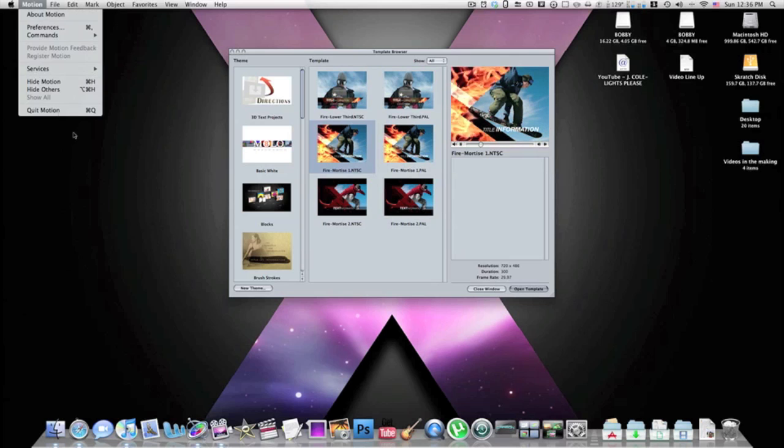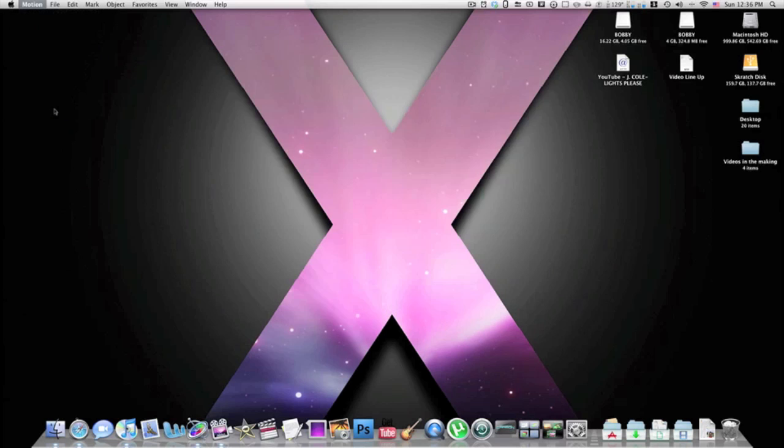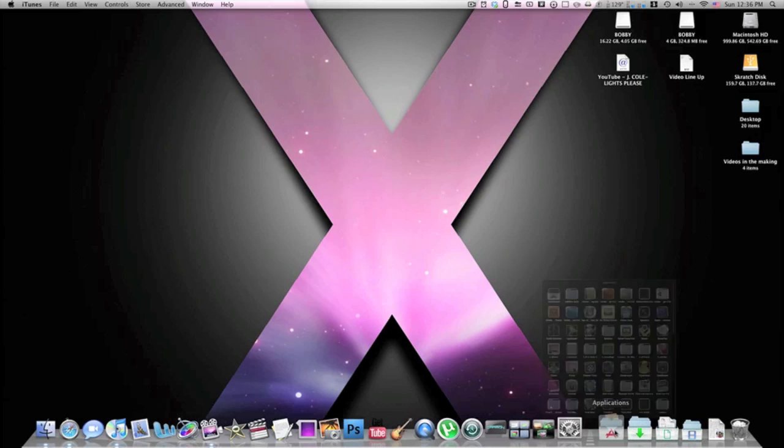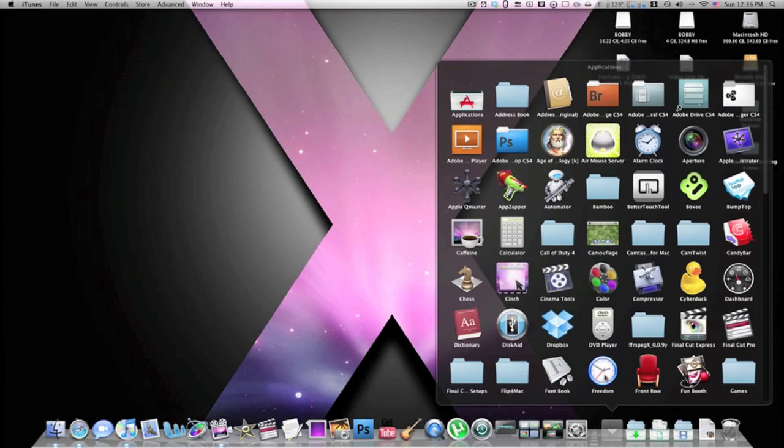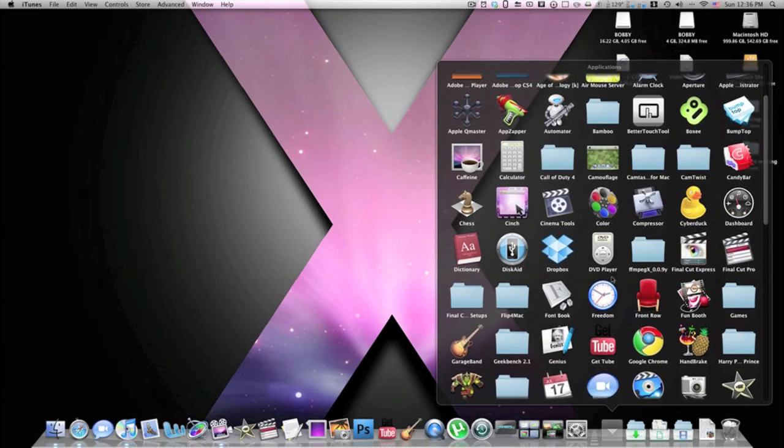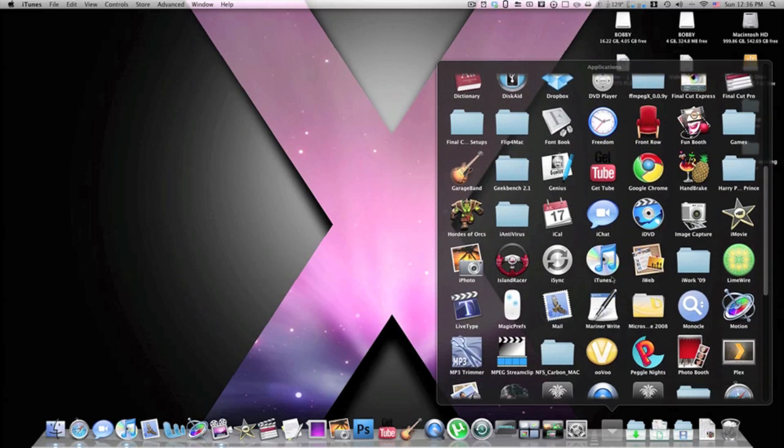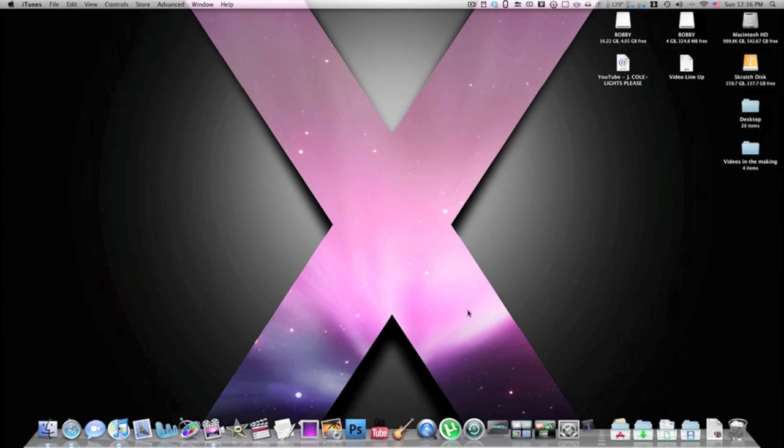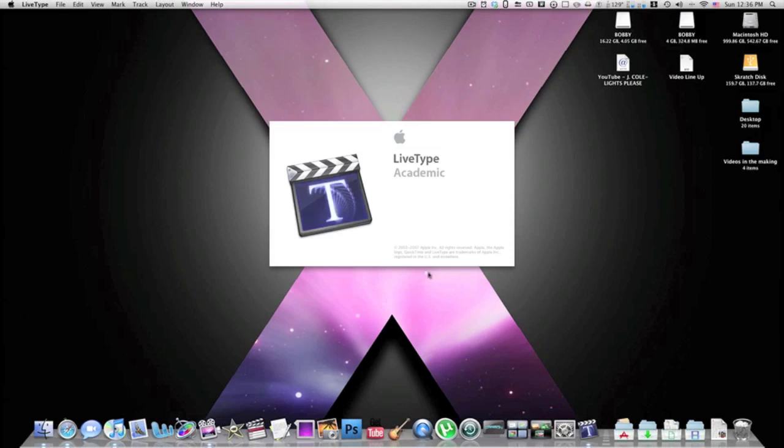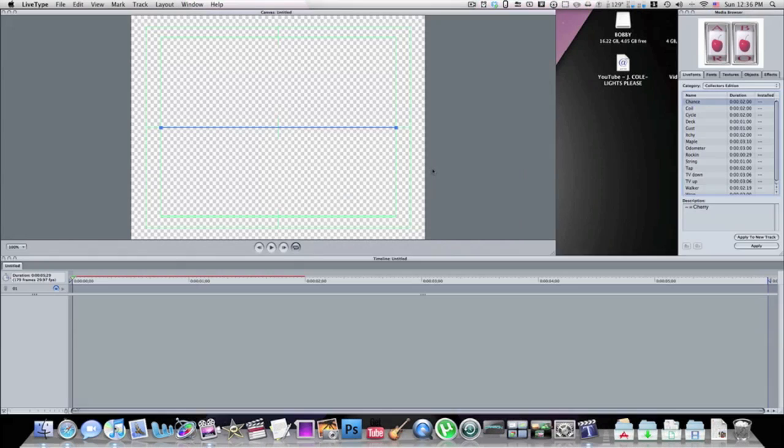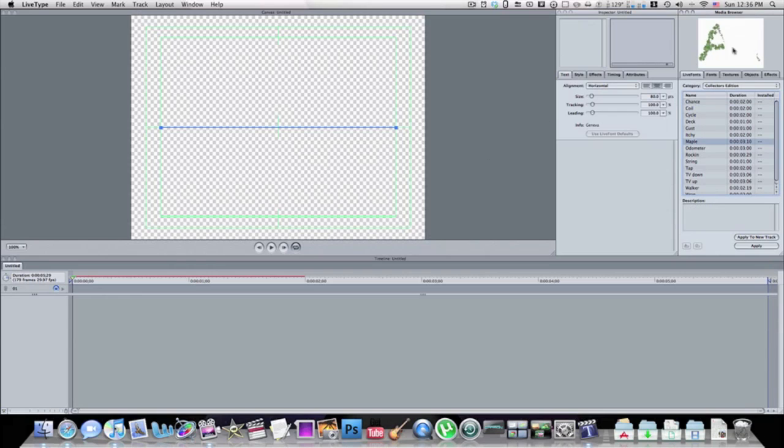Now another way that you can make intros is with a program called LiveType. LiveType also comes in Final Cut Studio. I believe they actually stopped selling this application with the suite, so if you have it from an older version... I do have tutorials on how to use LiveType.